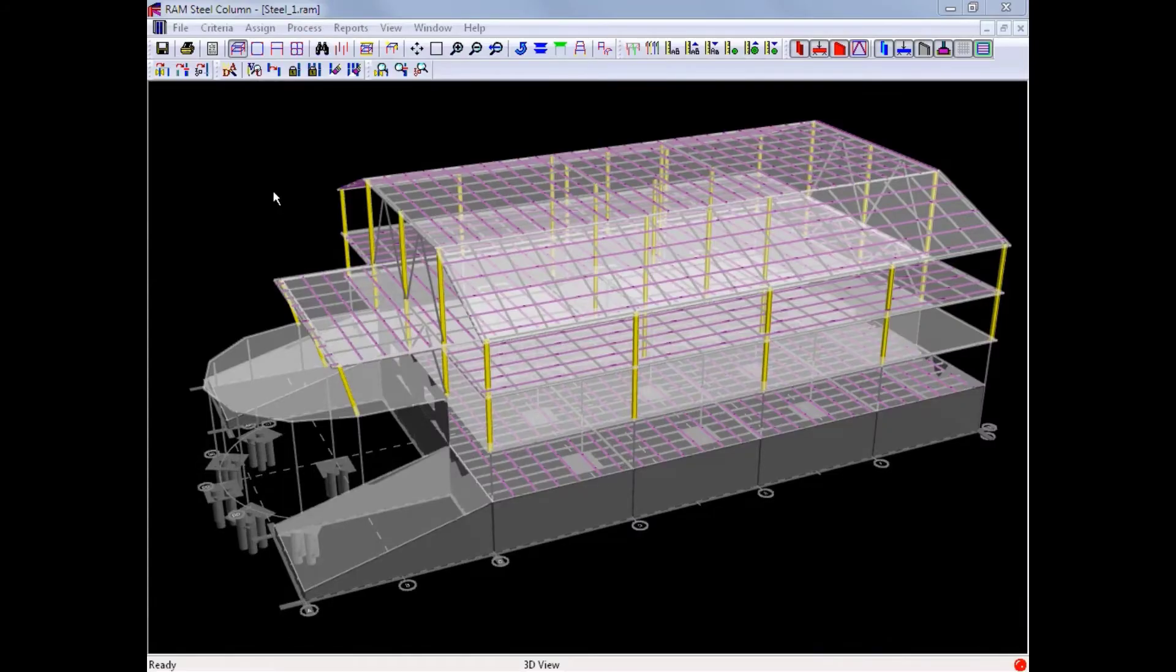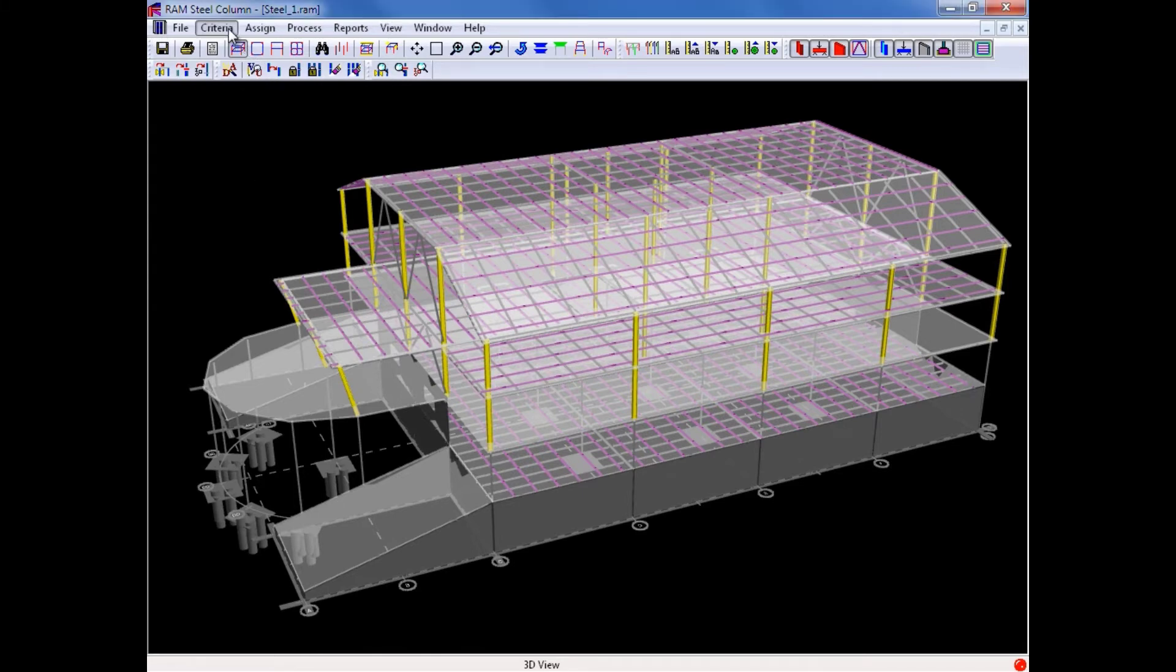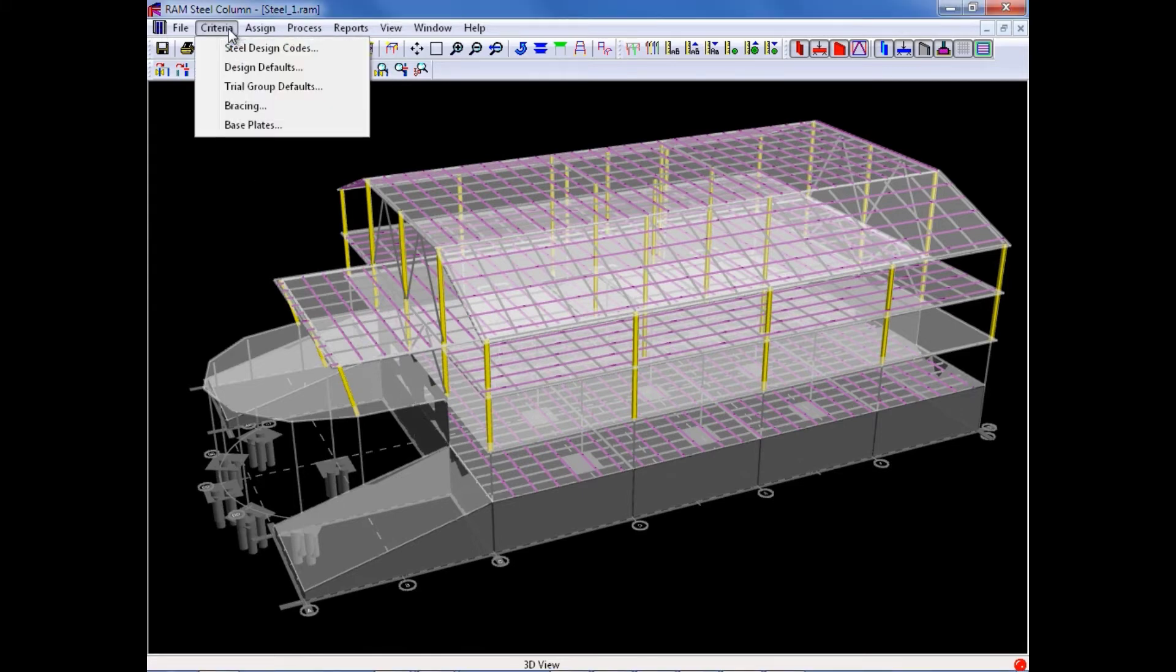In the RAM Steel Column Design Module, we will now go up to the criteria menu to start specifying the appropriate information for our model, starting with our steel design codes.